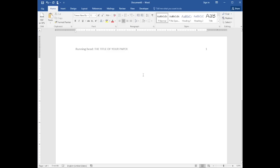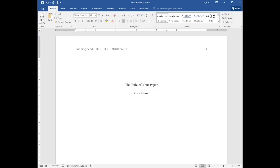Now type the title of your paper in title case, followed by your name and your institution. Your instructor may require additional information, but this is the minimum APA requirement.